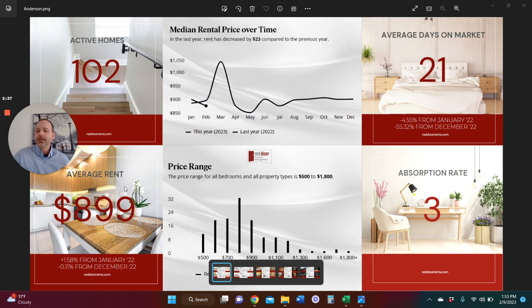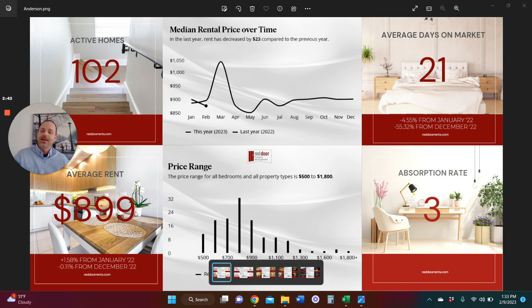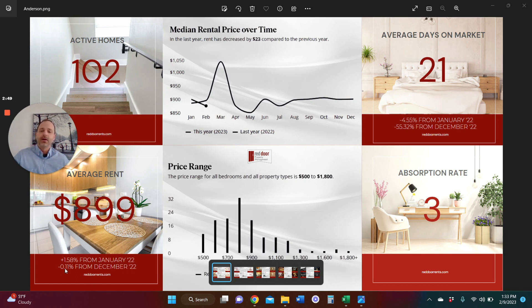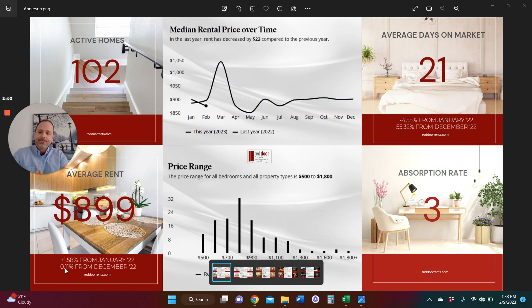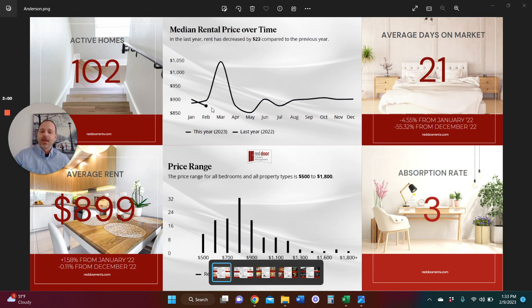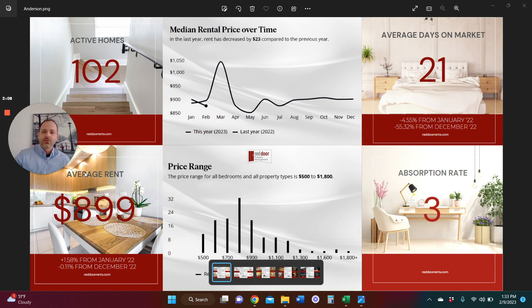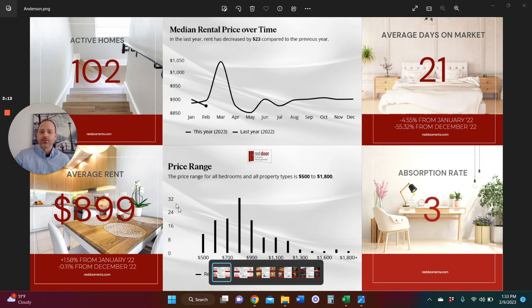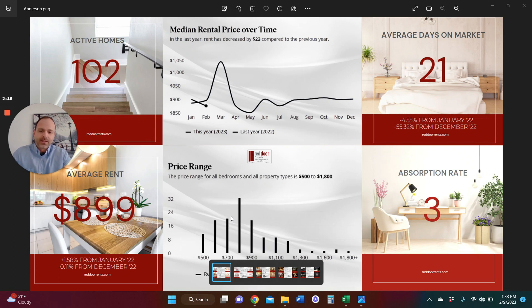Now, getting into the average rents currently for the properties on the market, $899, down just a little bit from December. Nothing unusual there. It's not even a full percentage decrease. We're still up year over year, still up 1%. As we begin to stabilize, I think we'll begin to see this level out. It'll probably come up just slightly. We will probably land somewhere around $900 to $950 in a stable market being our average market rent if I was to make a prediction.